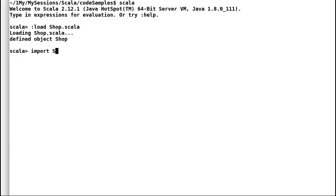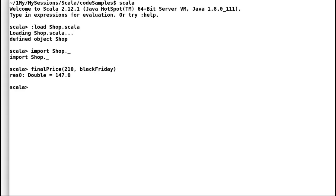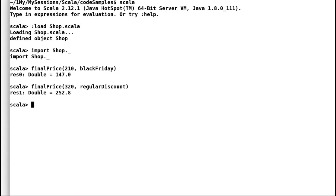Final price method will accept two inputs: first is current price and next is the discount that we need to offer. The method will then return discounted price. Let us load and import our code into Scala shell. Let us try out a few inputs with different prices and different types of discount, one input with black Friday discount and another one with regular discount.